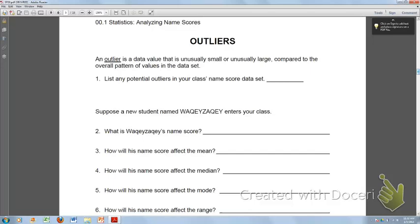Okay class, now that we're moving on, we're on week zero zero, page number three. It says outliers. You need to follow through and answer all the questions on this page, starting off with listing any potential outliers in your class's name score data set.